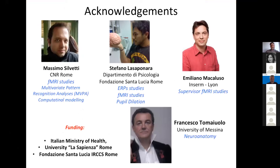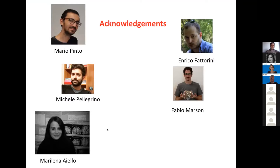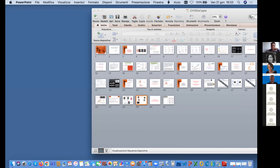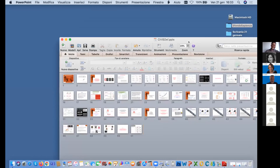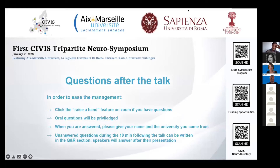Thank you very much for this very interesting presentation. Any questions? Maybe we have time for one question. Laurent, go first.